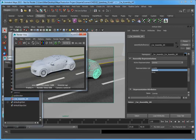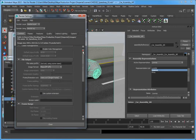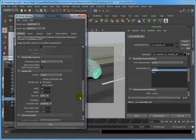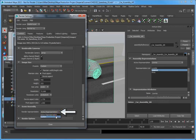From the Render View dialog toolbar, click Open Render Settings. In the Common panel, open the Scene Assembly rollout. There are two options for Render Representation: Active Representation and Custom. The default setting is to render the Active Representation. From the Render Representation drop-down, choose Custom.